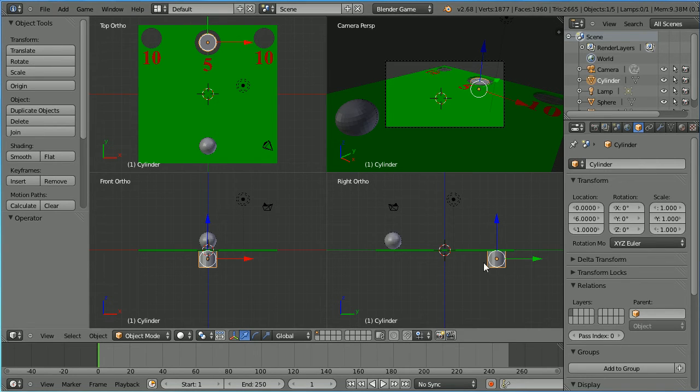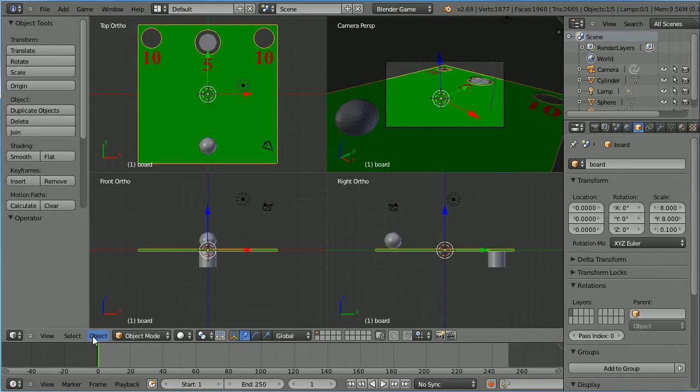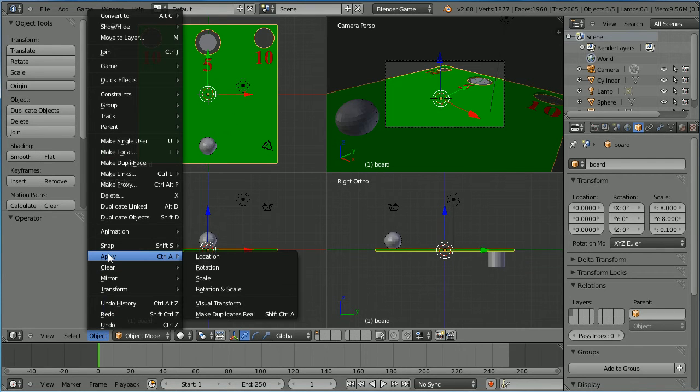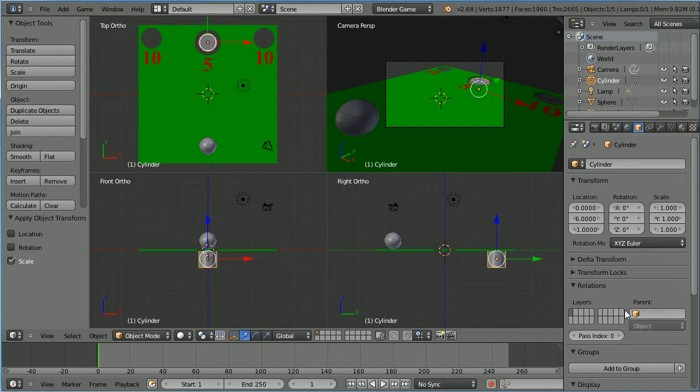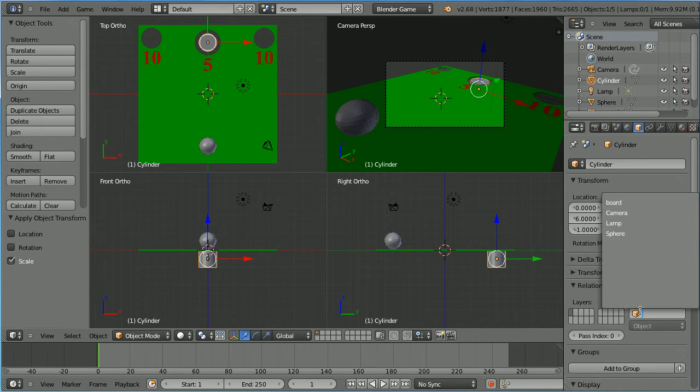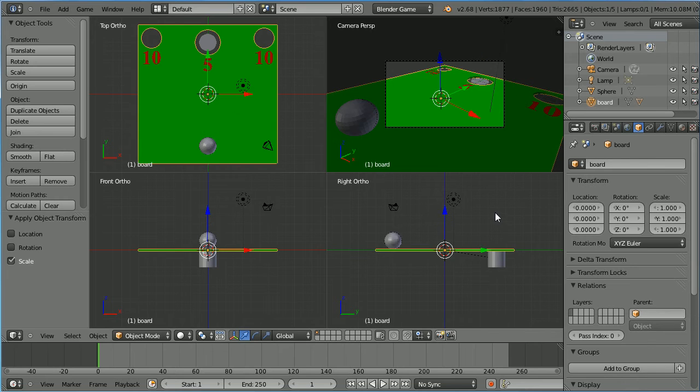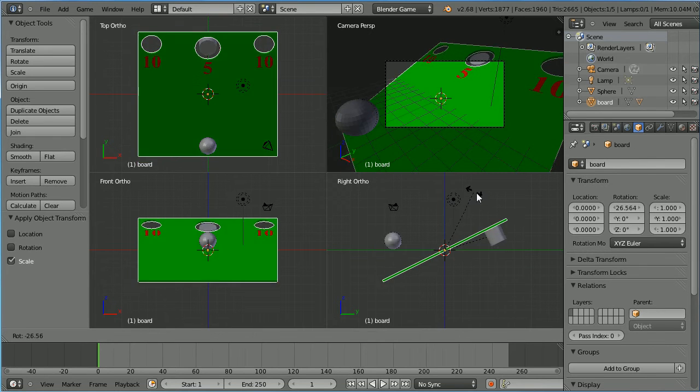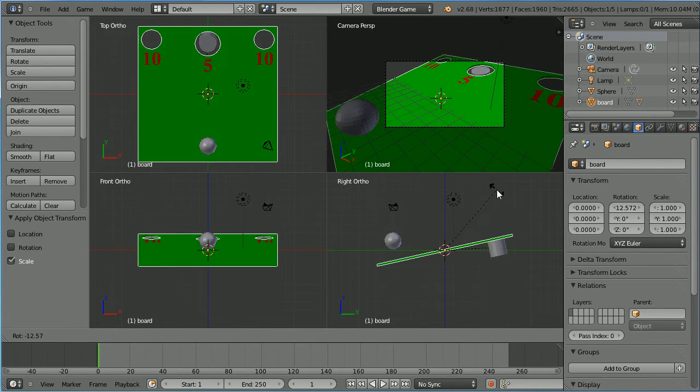If I select the board we can see its scale values. In the object menu if I apply the scale they are reset. Now if I select the cylinder and set its parent to be the board, and select the board and press R to rotate, the cylinder moves with the board.